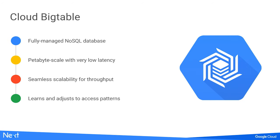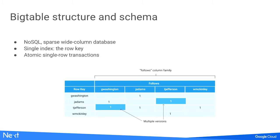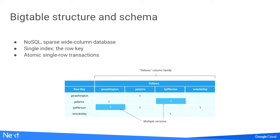Bigtable is a NoSQL database, a fully managed service. It provides petabyte scale storage with low latency access to any item in the database. It provides seamless scalability for throughput and it learns and adjusts to access patterns. The Bigtable schema provides a sparse NoSQL wide column database. If you're not storing data in some cells, that does not count against storage. Bigtable provides a single index, which is the row key, so row key design is very important. It provides atomic single row transactions across all columns.